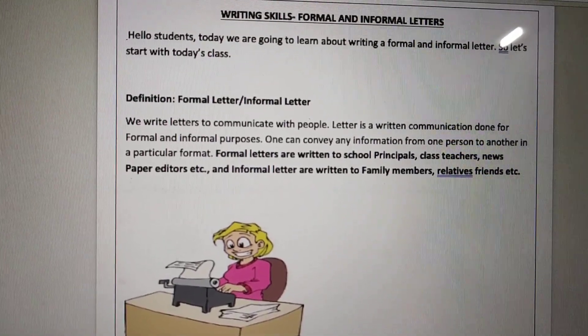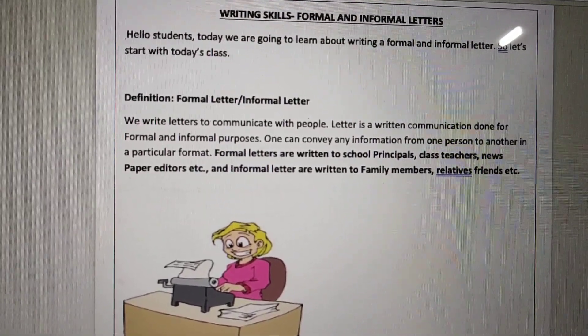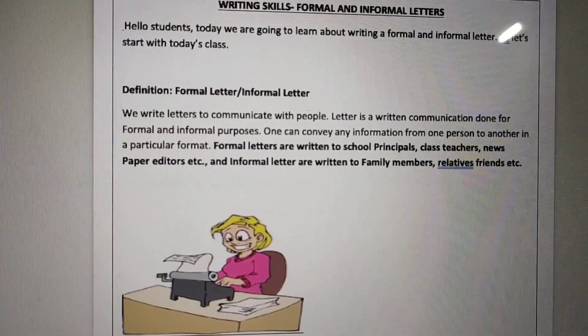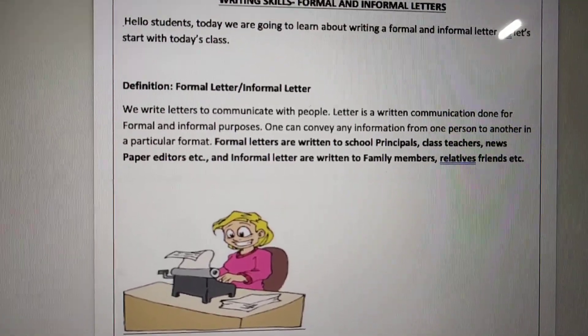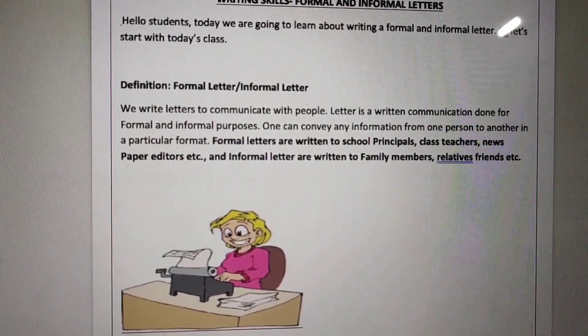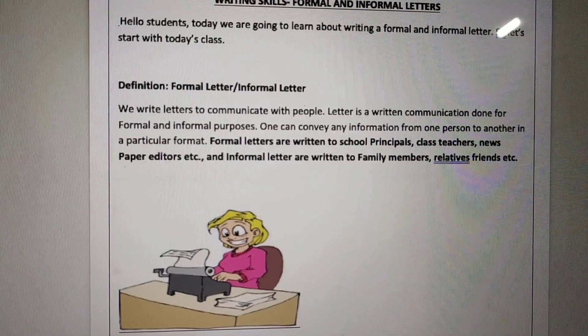It is formal when we write formal letters. We write to school principals, class teachers, and newspaper editors.